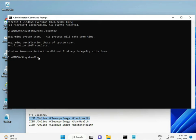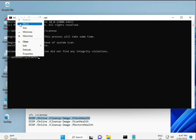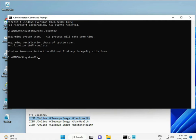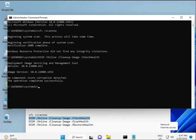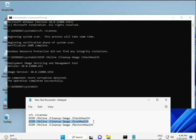Run the first command first until complete, then copy and paste each subsequent command one by one.